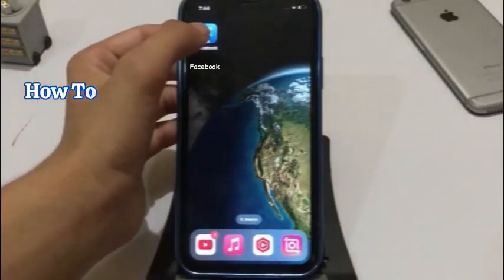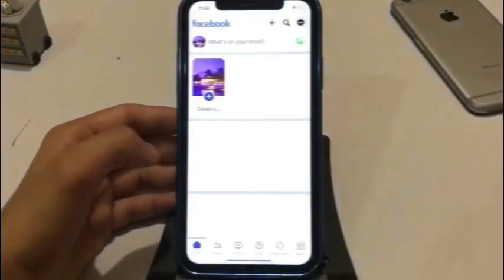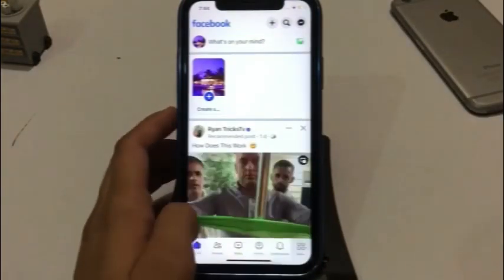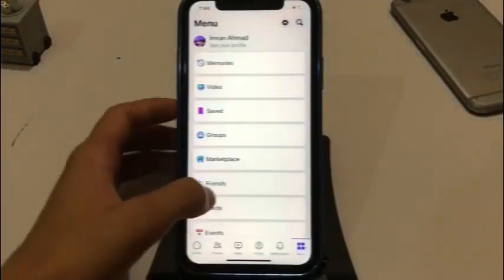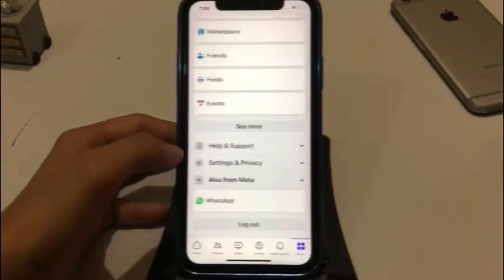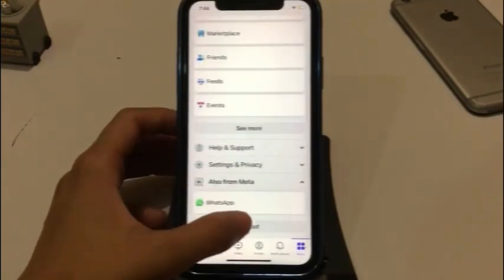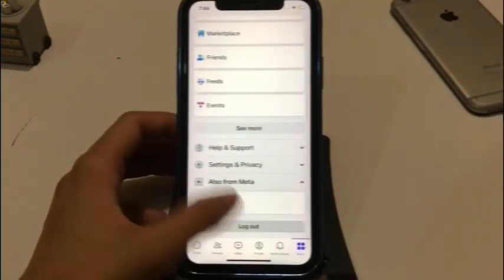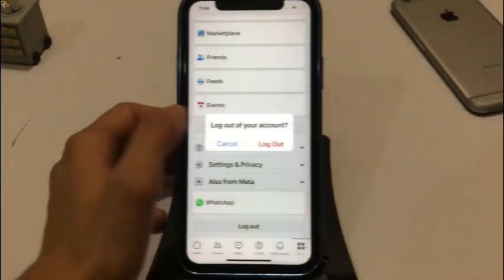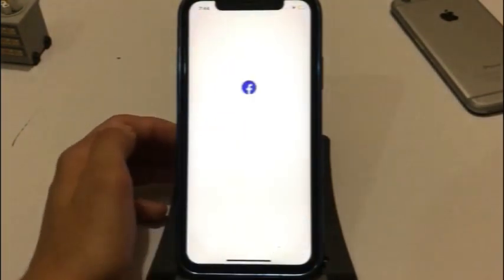Firstly, open the Facebook app. Click on the right bottom corner. Completely scroll down and tap on logout. Again click on logout in the pop-up window.